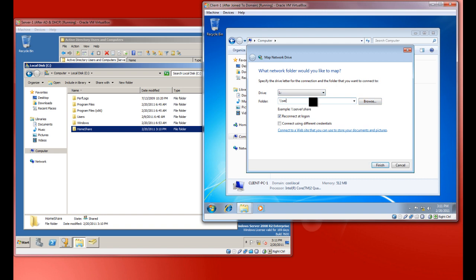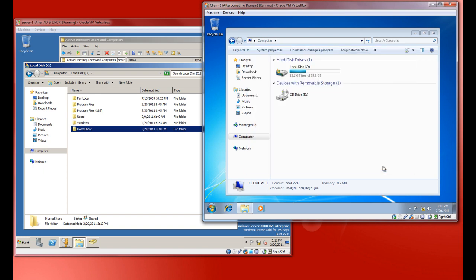Since we should know what our server names are and all that stuff, hit backslash. We can go ahead and do home share. And we want to reconnect at login. Finish.